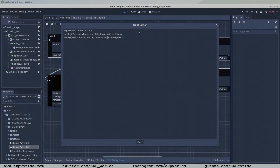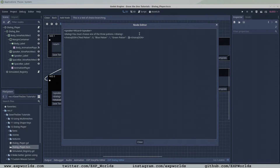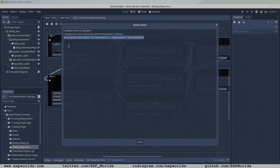When our dialog player finds the choiceJSON tag, it will grab the JSON from between the tags, convert it into a GDScript dictionary, and instantiate buttons for the user to click for each option. When the user clicks an option, the slot number associated with the option is used to determine the next node ID to display in the dialog box.